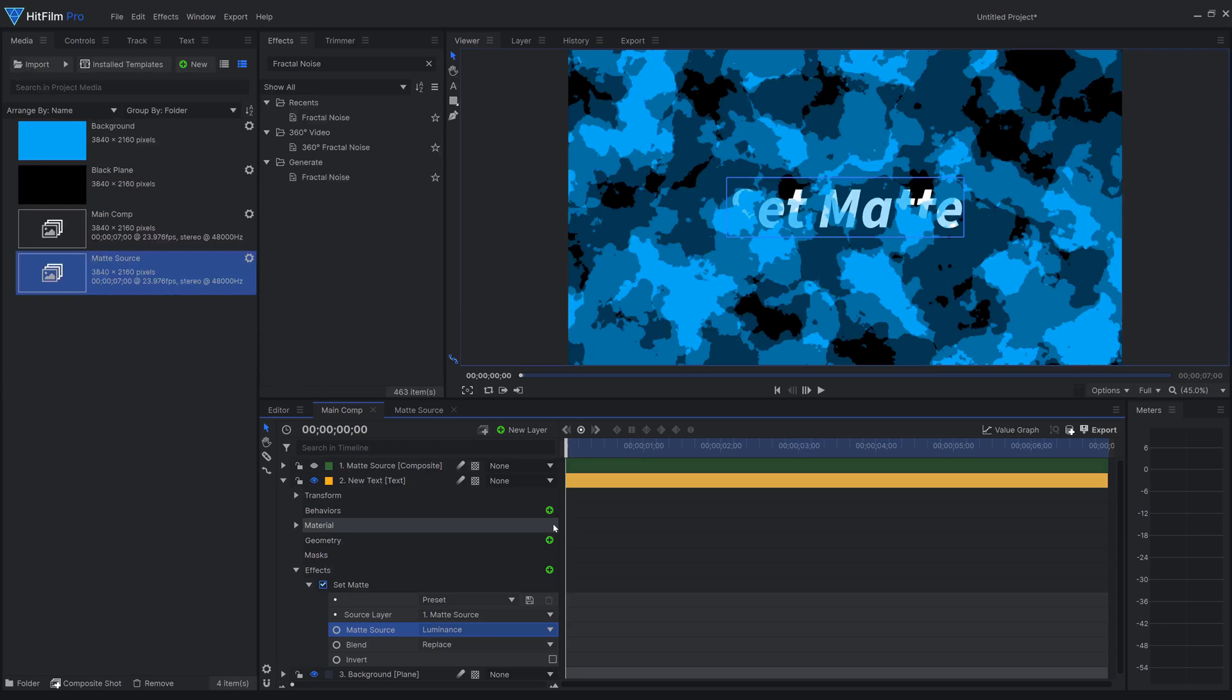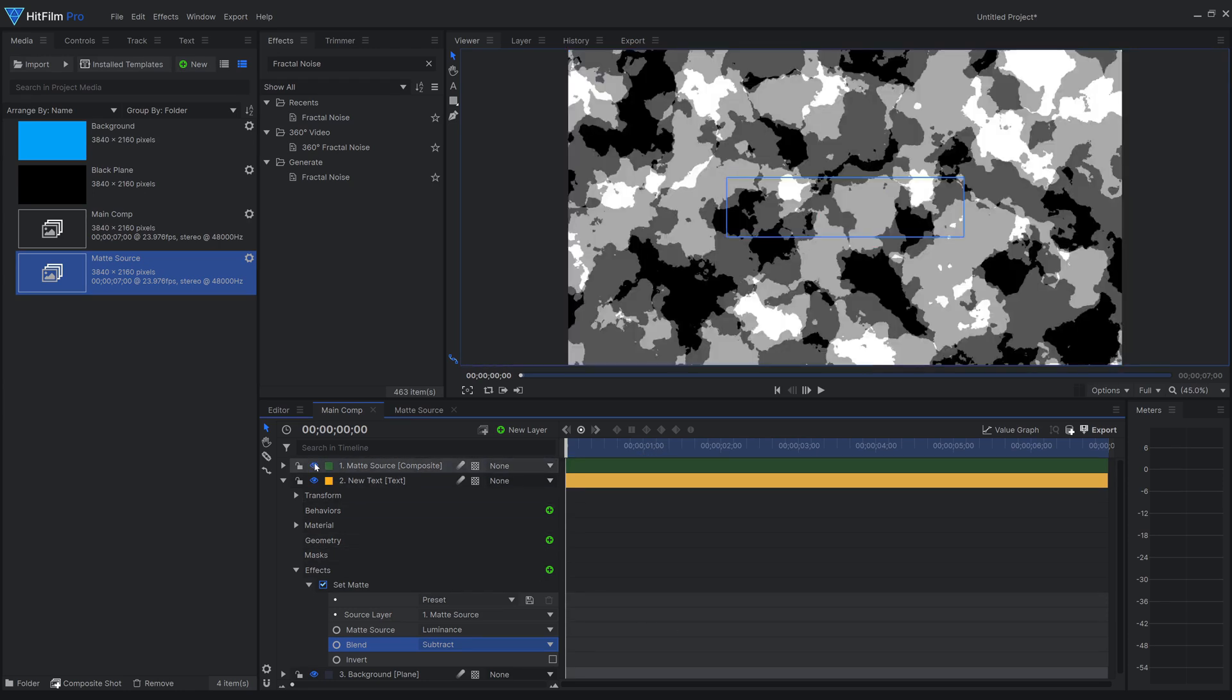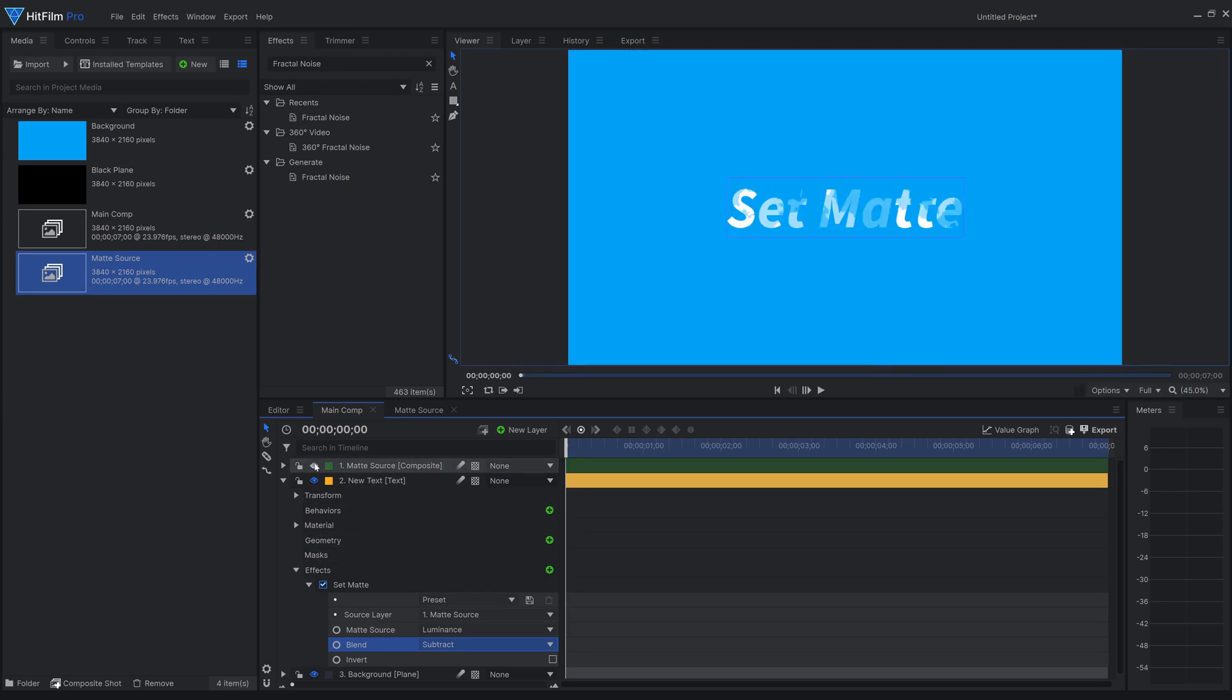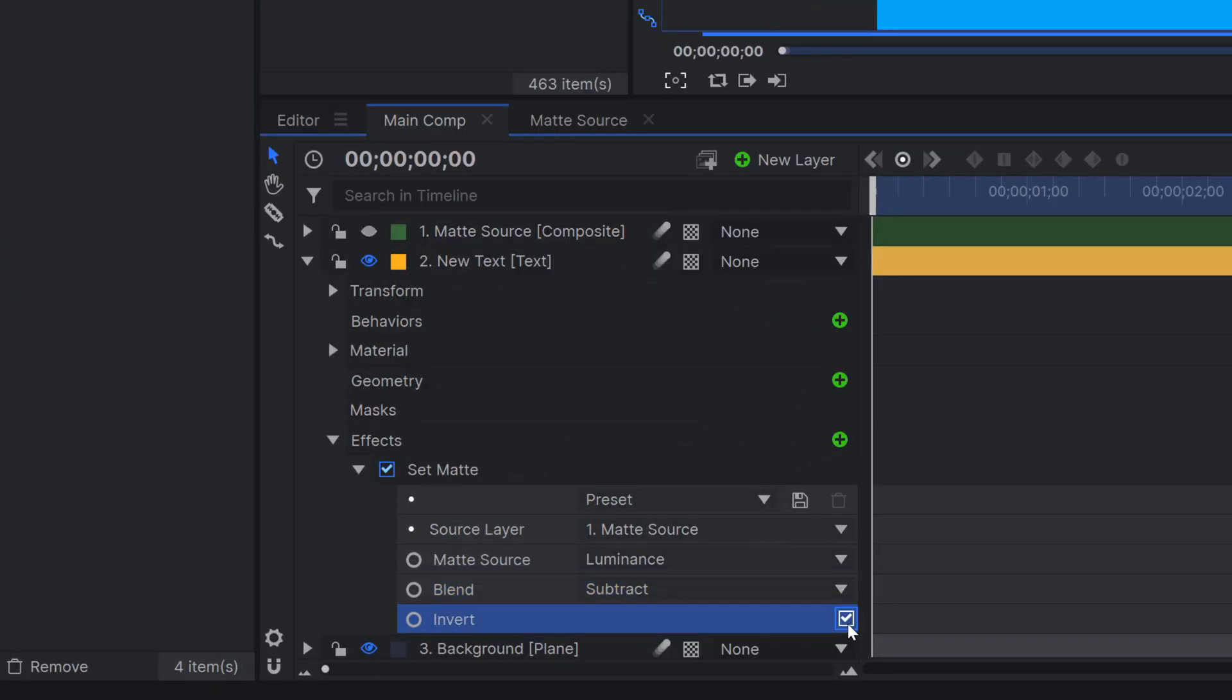Then comes the blend setting. When adding just one instance of the set matte effect, setting the blend mode to subtract will do the trick. In my case, since I've set the matte source to luminance, the light parts of my source make the footage opaque, and the dark parts get turned transparent. You can invert it with this convenient checkbox.